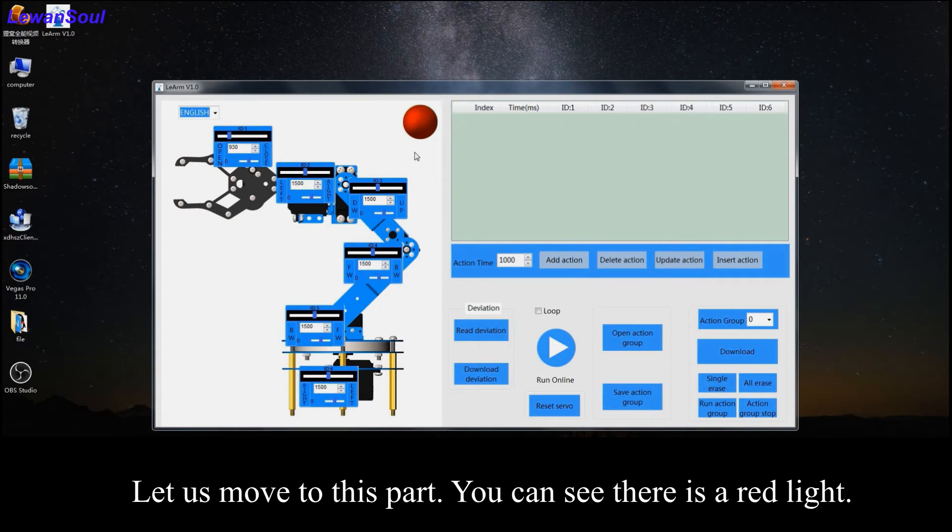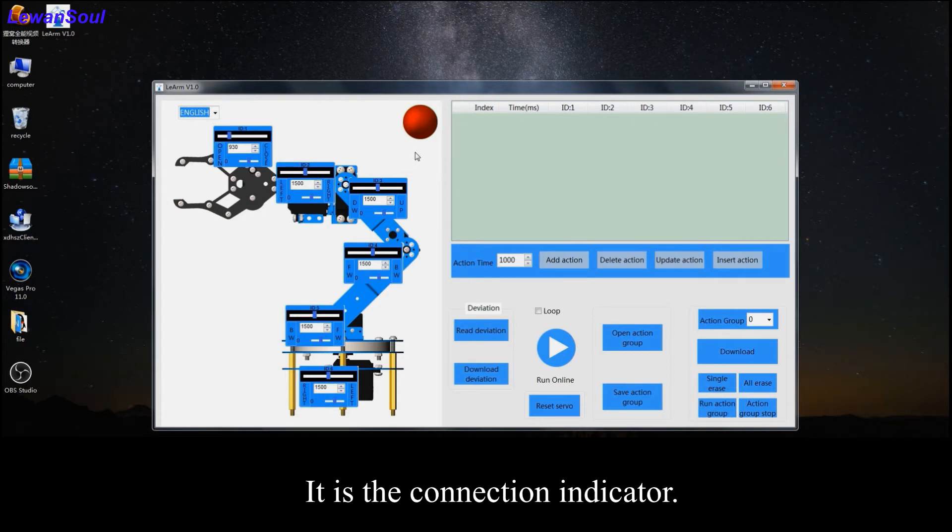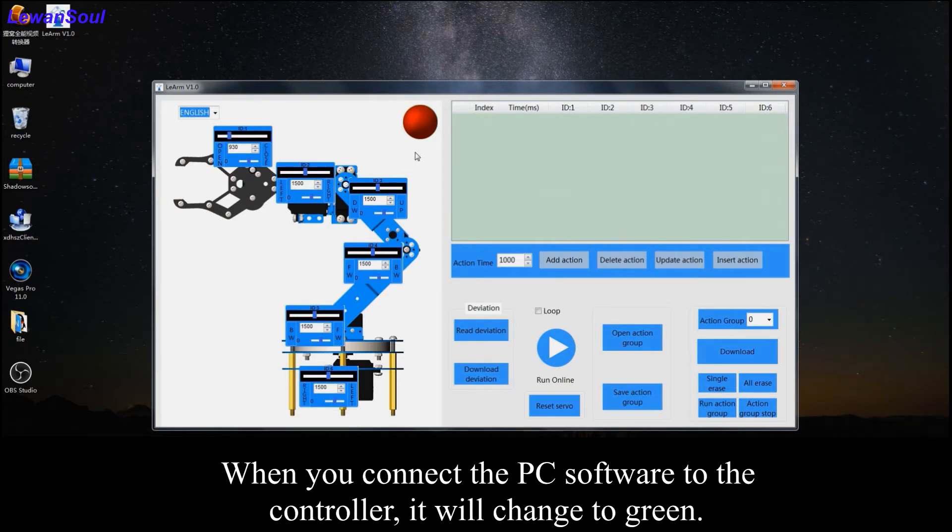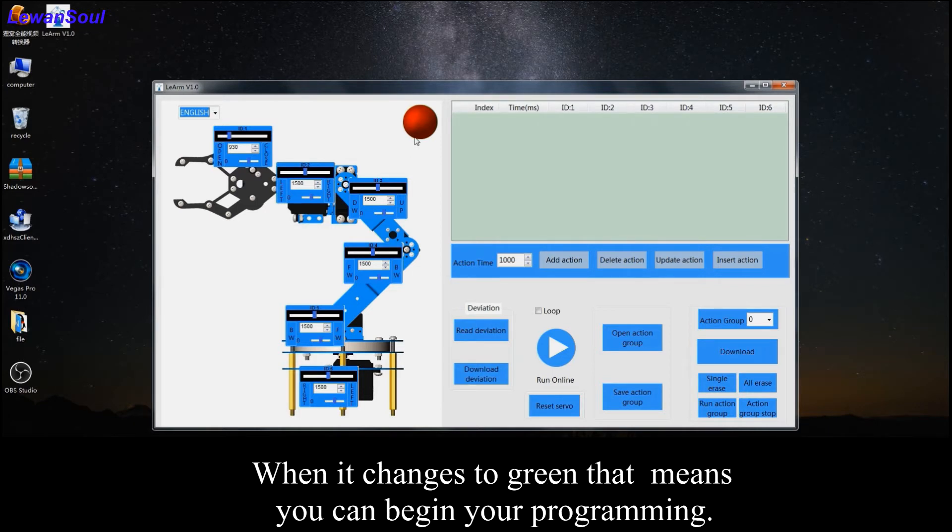Let us move to this part. You can see there is a red ball. It is the connection indicator. When you connect the PC software with the controller, it will change to green. When it changes to green, that means you can begin your programming.